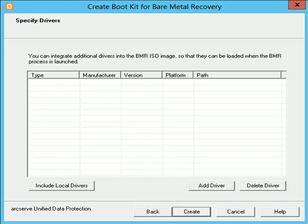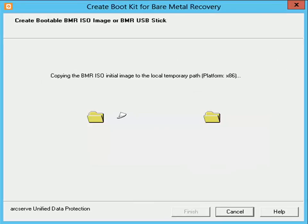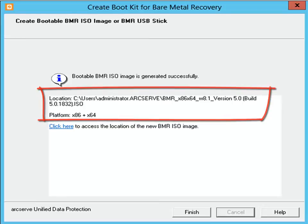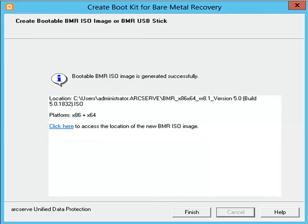Click Create to launch the bootable BMR ISO image creation process. During the boot kit creation process, the status is displayed. When the process is complete, a confirmation screen is displayed indicating that the bootable BMR ISO image was successfully generated. This screen also displays the location and platform for the image, along with a clickable link to browse to that location. After the ISO image is created and saved, you can then burn this image onto a bootable CD or DVD, and use this bootable media to initialize a new computer system and allow the bare metal recovery process to begin.